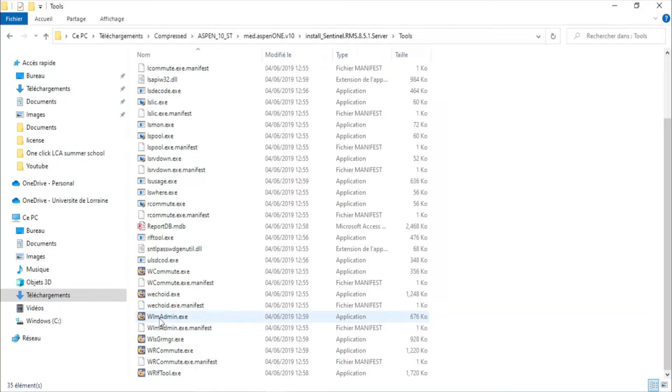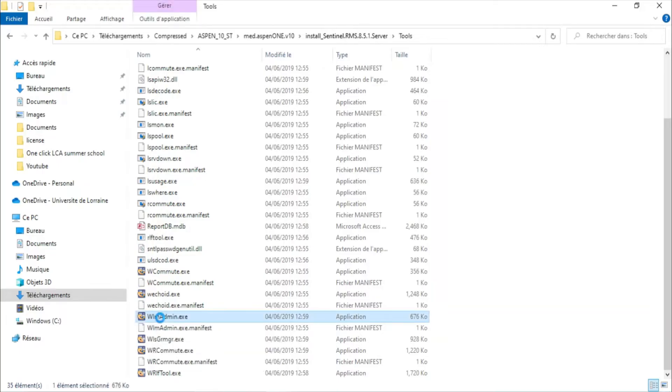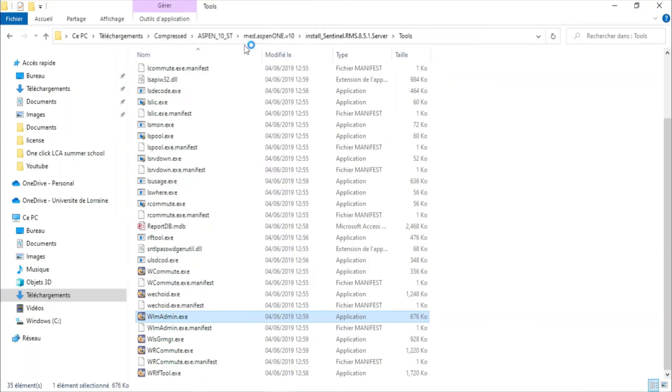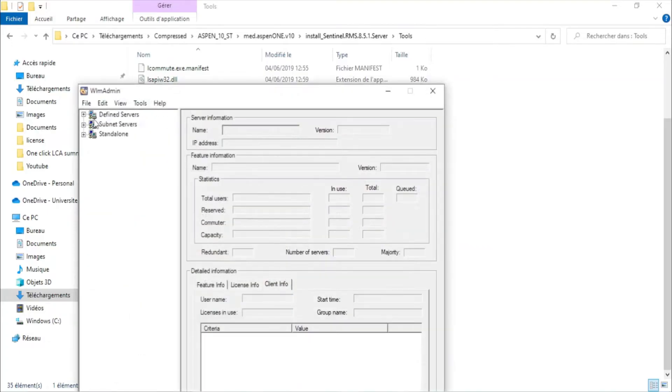And you need to find WLM Admin. Right click, execute as administrator, yes. Expand this.